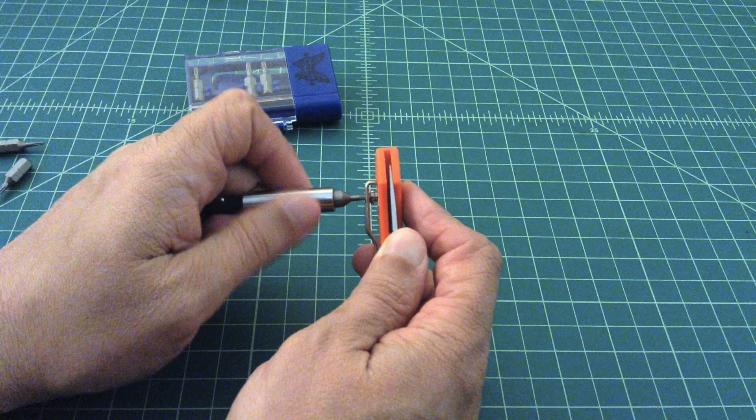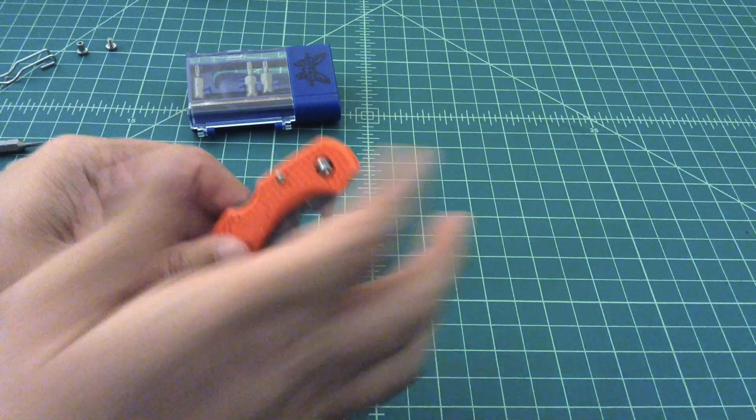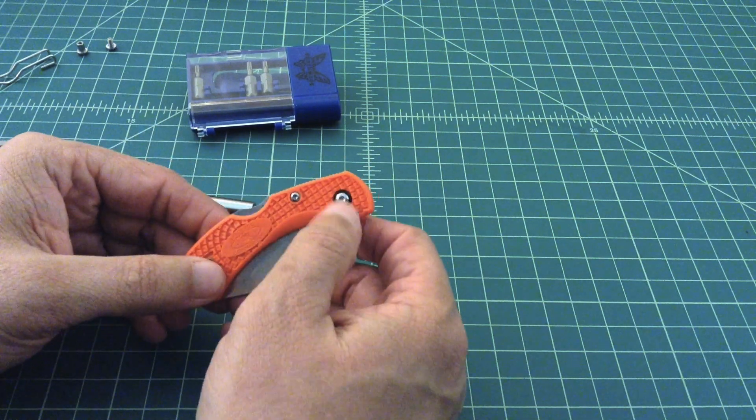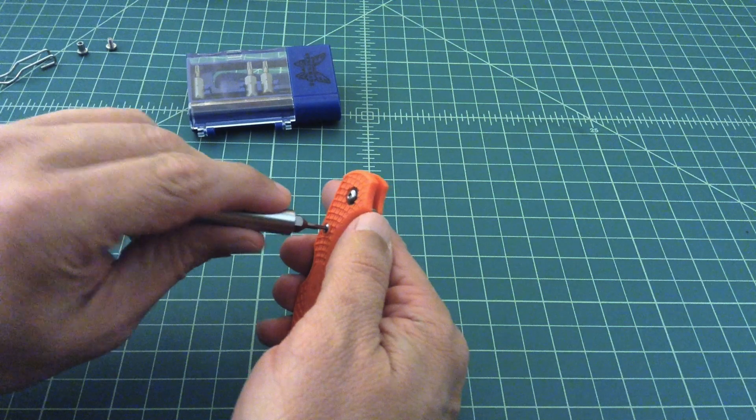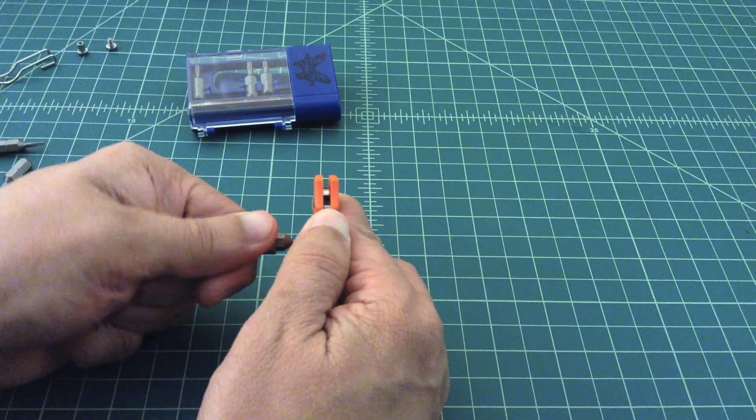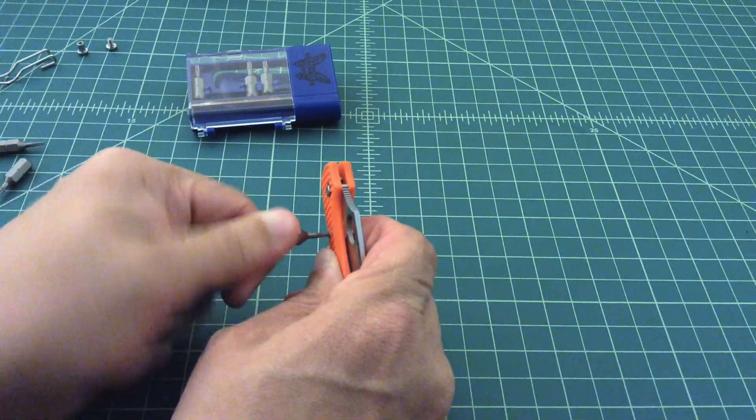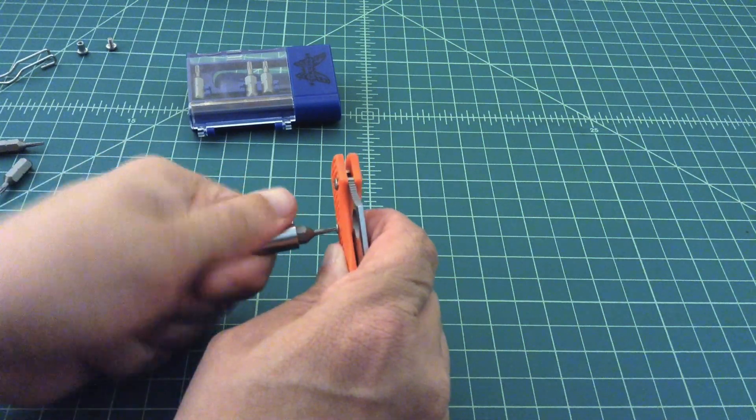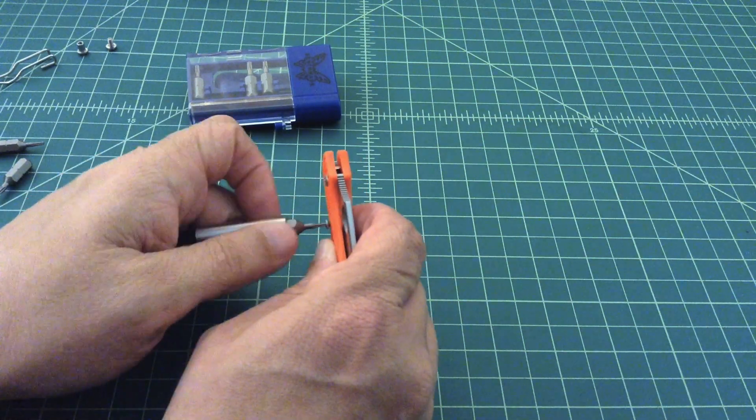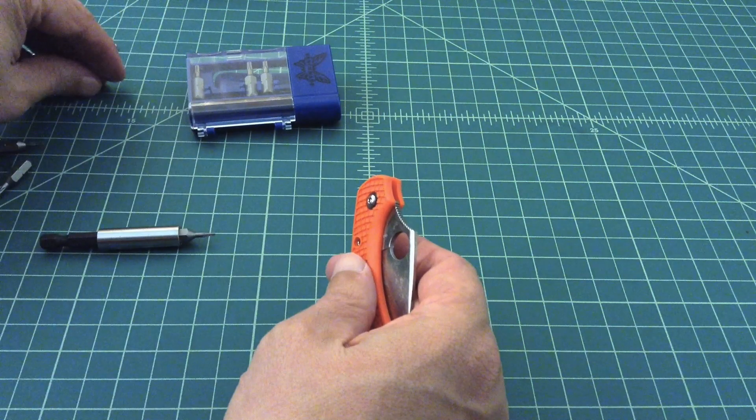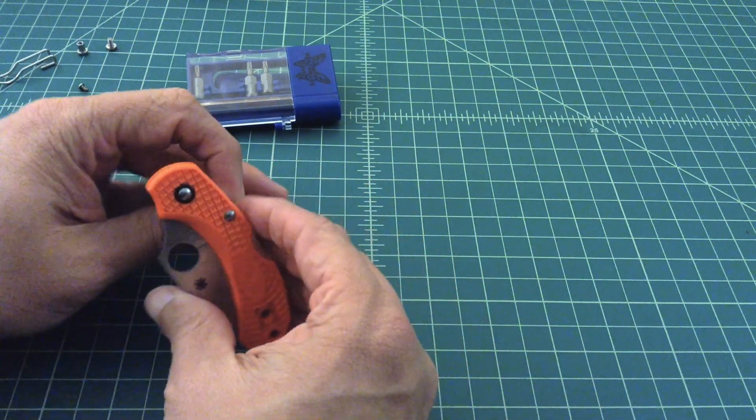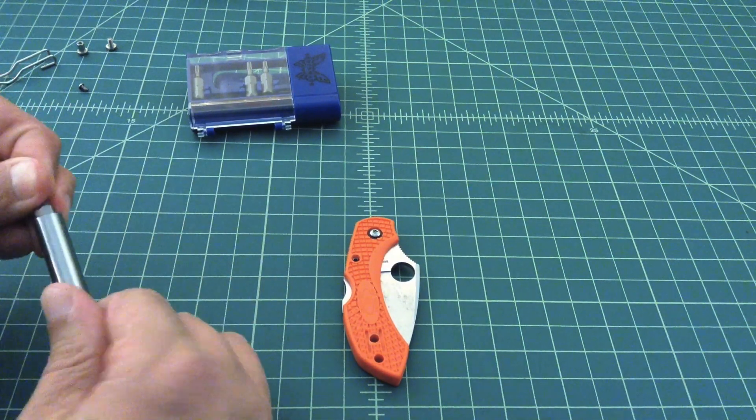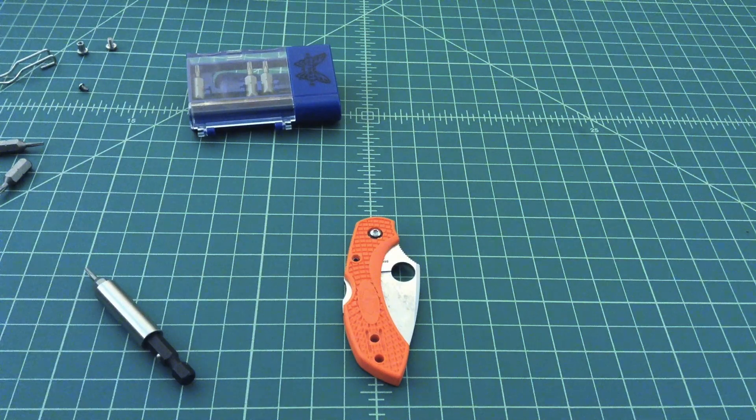Next thing I'm going to do is take this pivot out. Actually, let me loosen this up, this is the screw that holds the lock bar in place. Let's see if we can get that spinning. I'll take that one out first because I'm a lazy bastard and I don't want to change the bit twice.